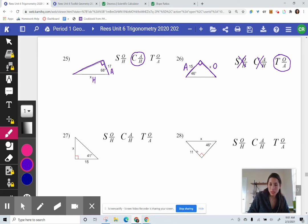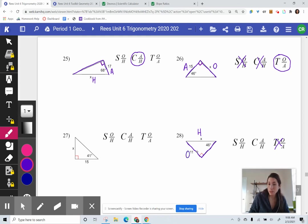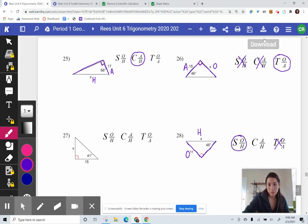Let's look at this next example. Highlight or identify the legs — these two sides are legs, and opposite the right angle is the hypotenuse. We are using the hypotenuse, so it's not tangent. We just need to know if it's sine or cosine. From the 46-degree angle, side 11 is across — it's opposite — so this would be a sine ratio.